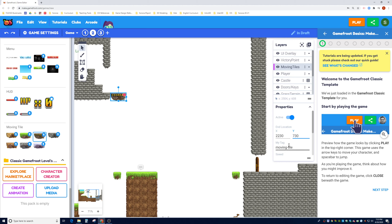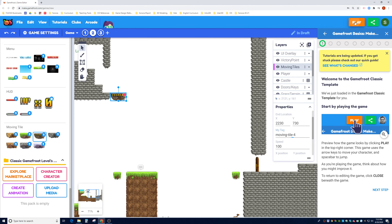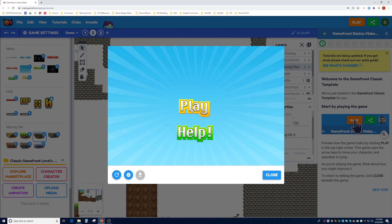I'll set the end location to X: 2230 and Y: 730. Remember, each moving tile needs a unique tag — I already have moving-tile, moving-tile-2, and moving-tile-3, so I'll call this one 'moving-tile-4.' I'll leave the other settings the same, hit Play, and check that both moving tiles work as intended.